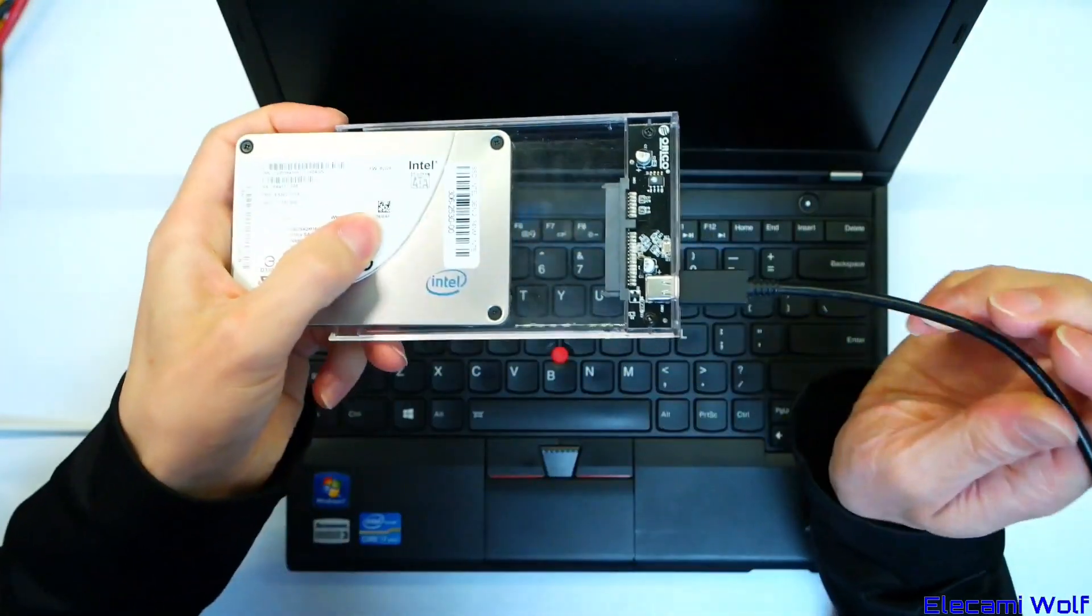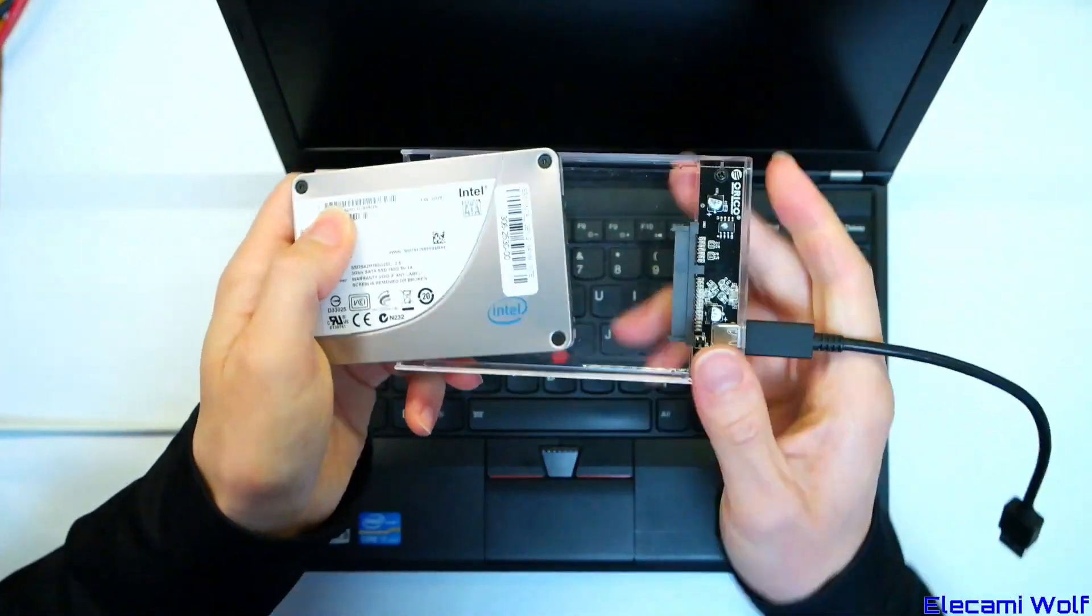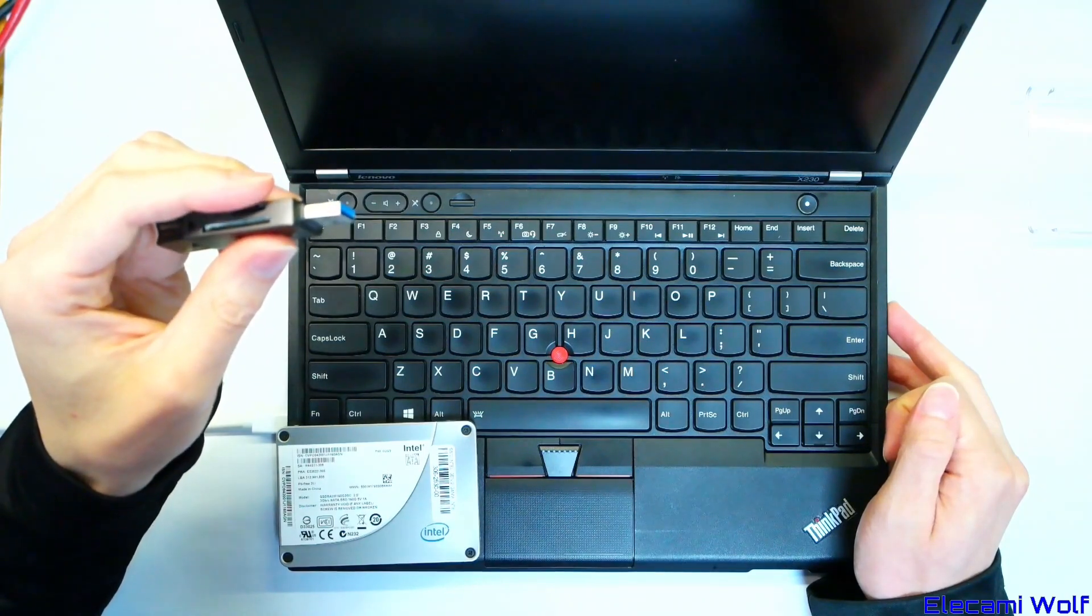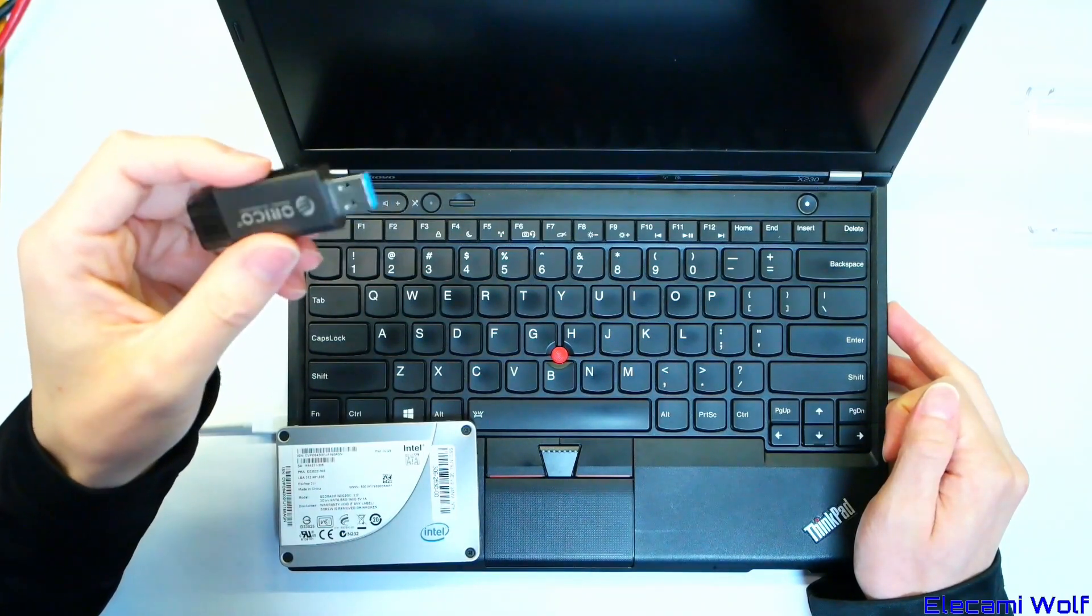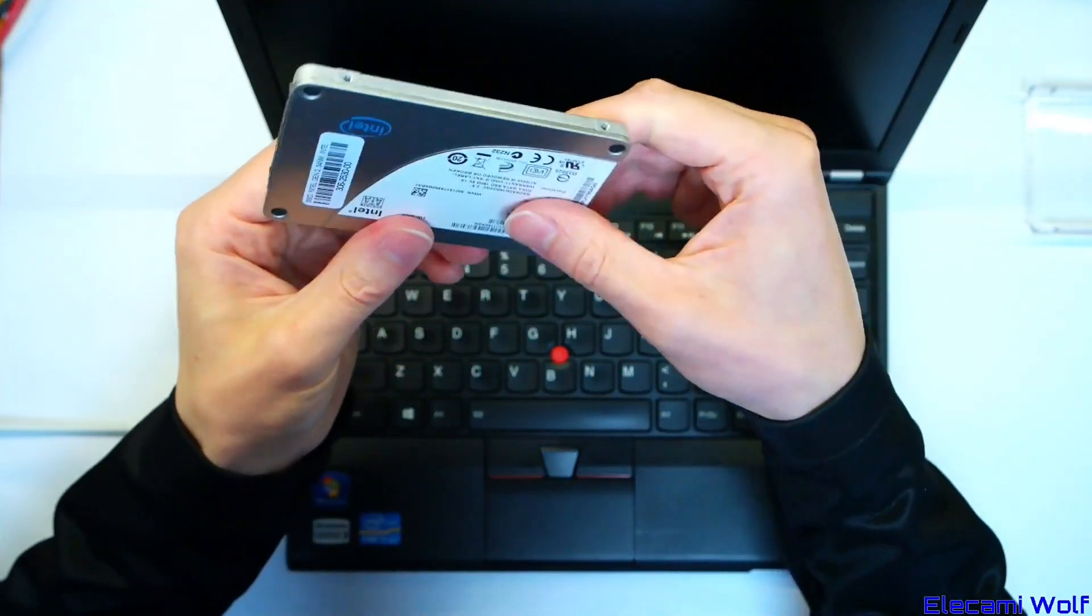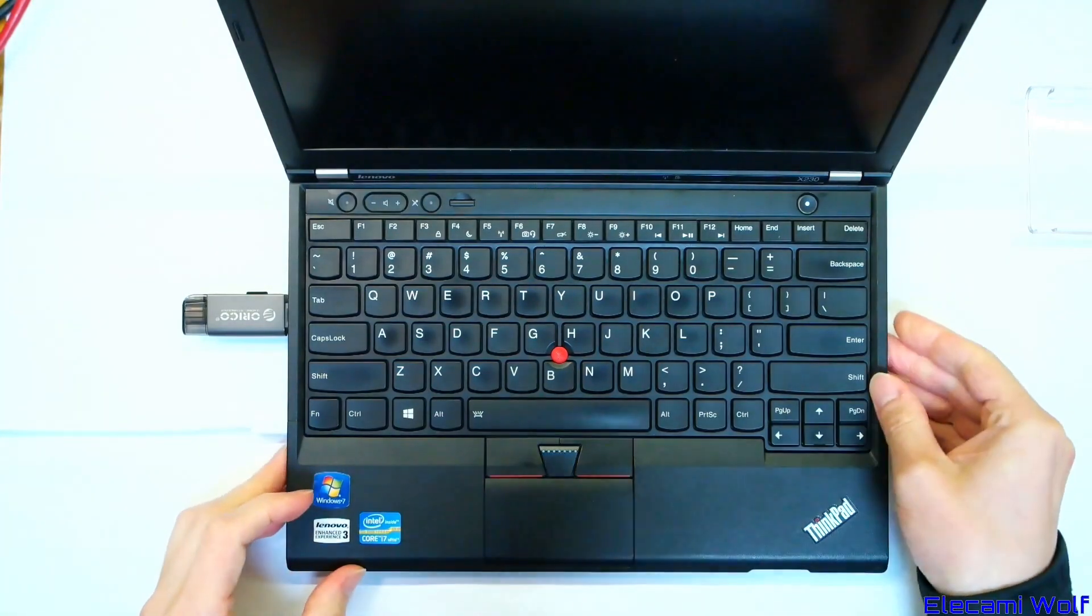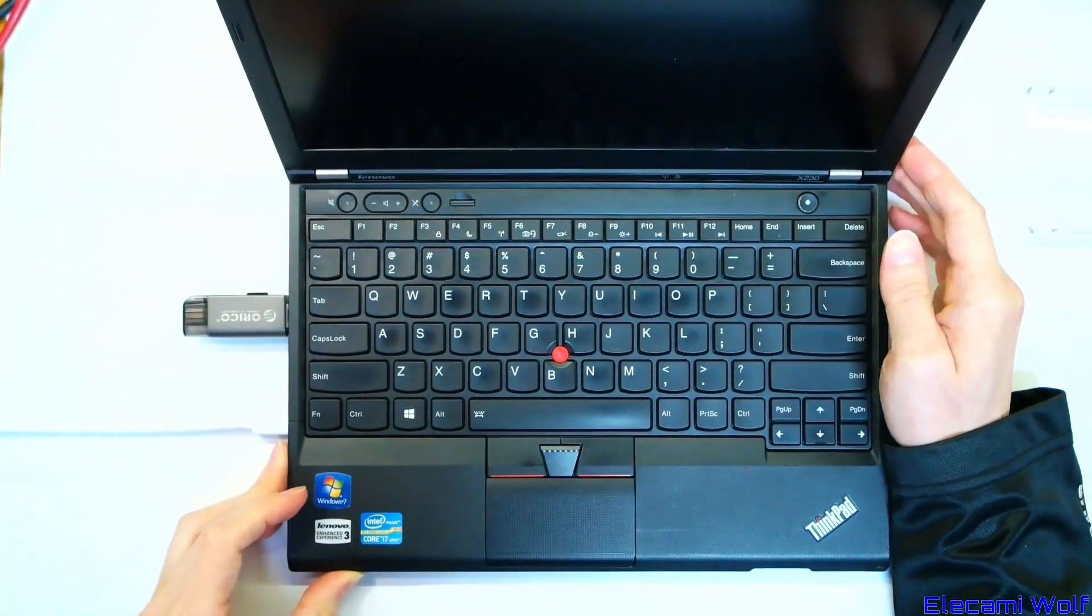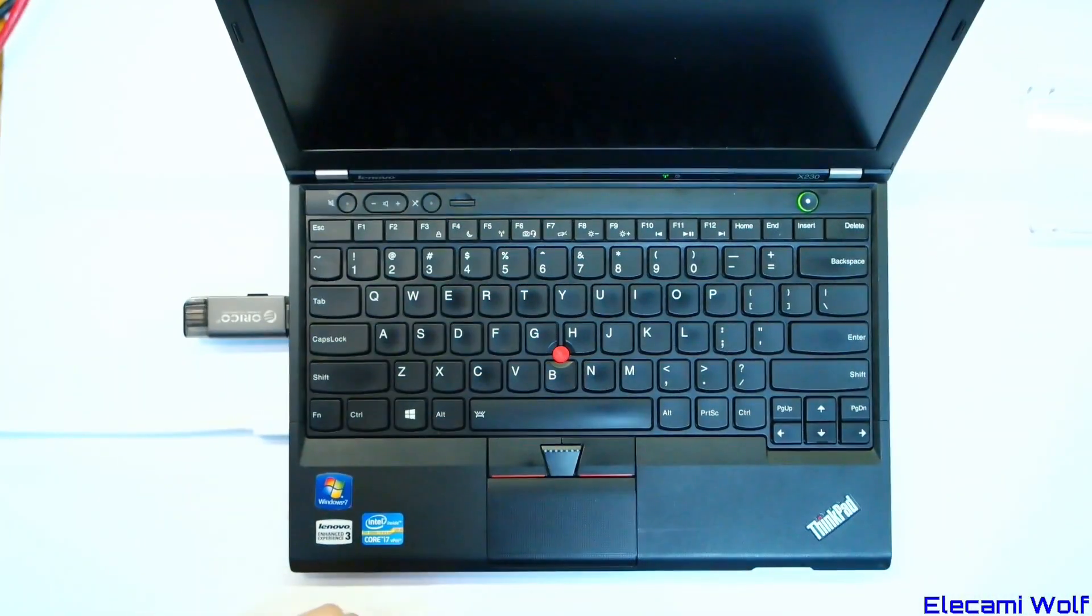I will show you how you can make a USB bootable Windows installation. First you need to use the Microsoft Media Creation Tool to create the installation media on a USB drive. You need a blank drive, SSD ideally.